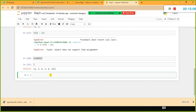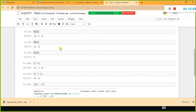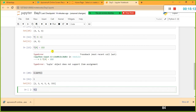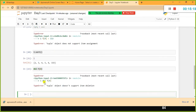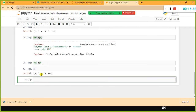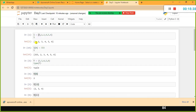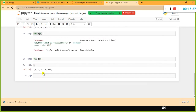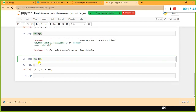You cannot modify a value in a tuple, and you also cannot delete a value. If I say del T[0], it will throw an error — you cannot delete specific elements from a tuple. Whereas in the case of a list, you can use the del function to delete a specific element. For example, del L[0] removes the first element, and using L.remove is also available for lists.